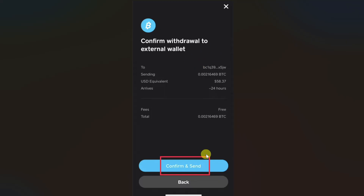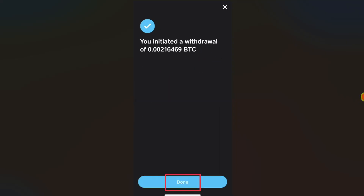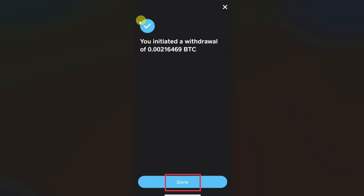Then click on the confirm and send button. Your bitcoin will be transferred from Cash App to your Kraken wallet. I hope this video was helpful — please like this video and subscribe to my channel. If you have any questions or issues regarding Cash App, please comment down below and I will try to make a video about it.